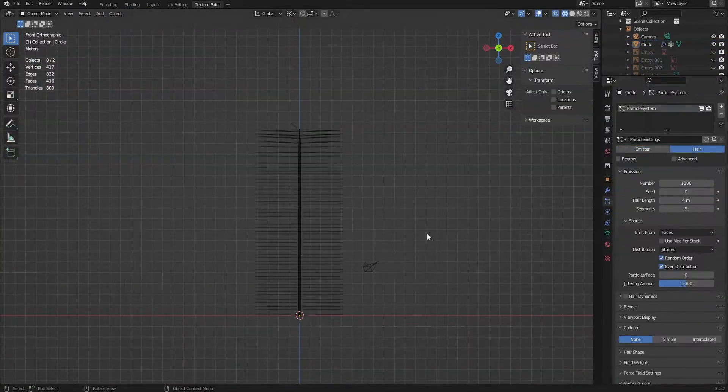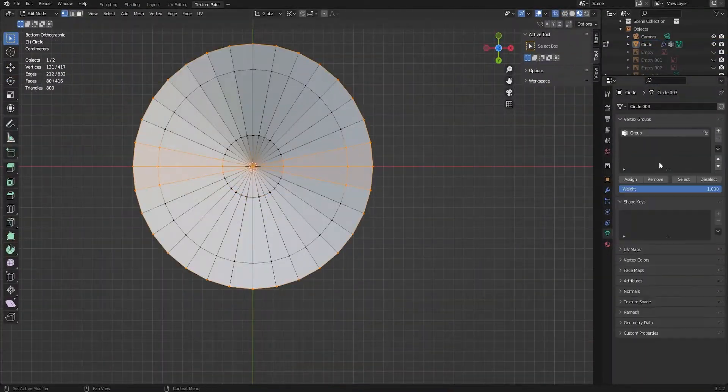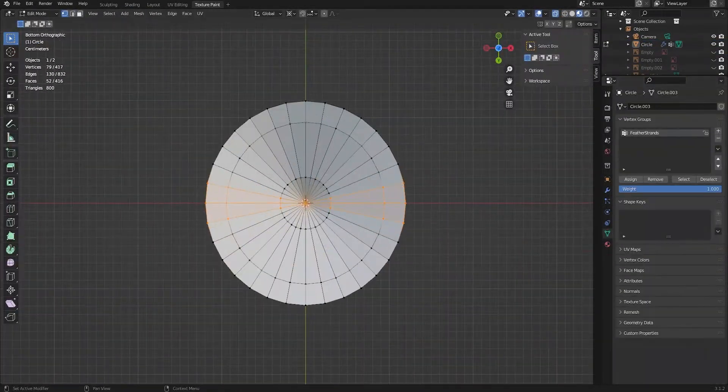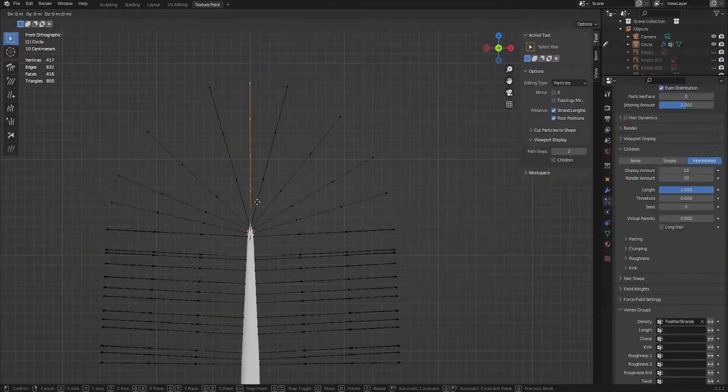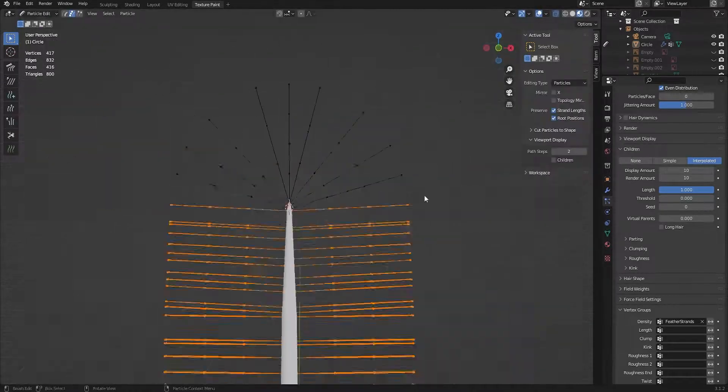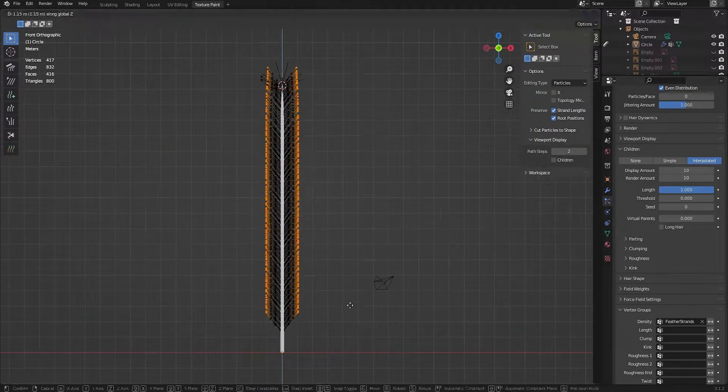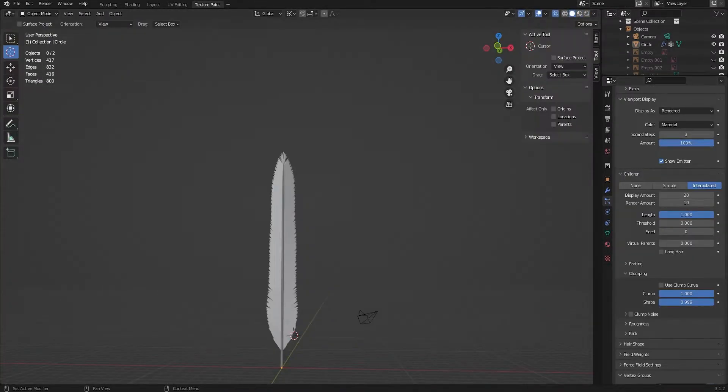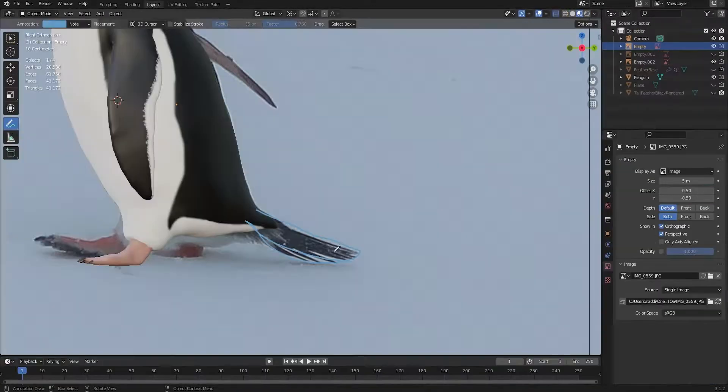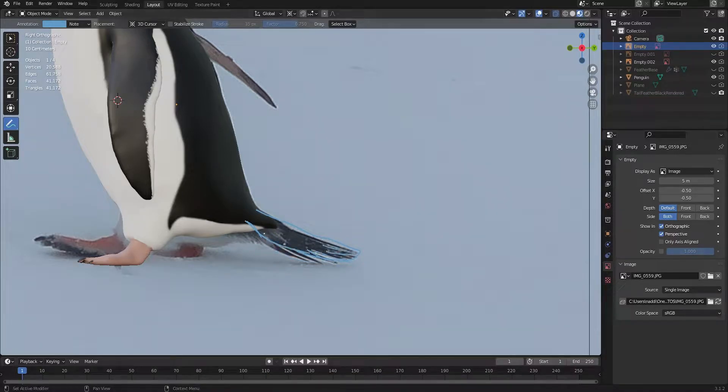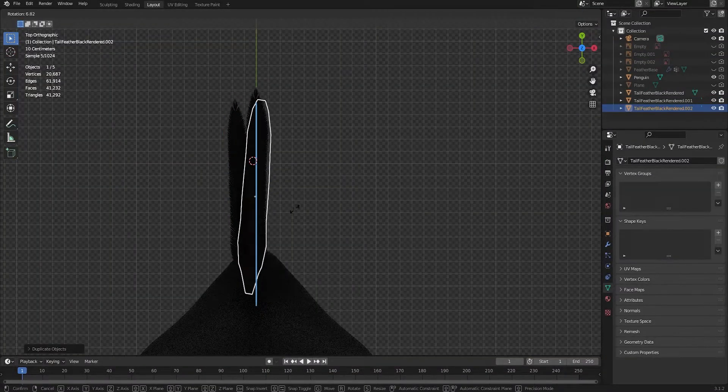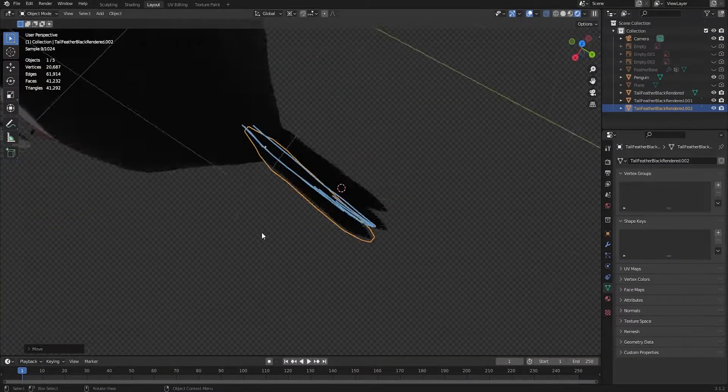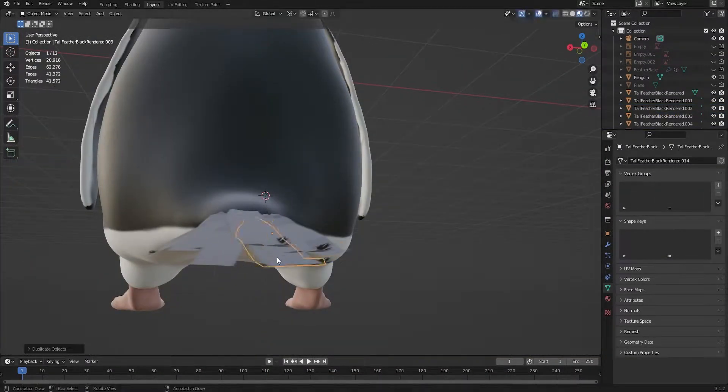Hold on, we're not done yet. I followed a tutorial to create a feather by attaching a particle system to a cylinder and combing it into shape. Then, tracing out the feathers in the reference I arranged several of them on the tail shrinking and elongating as needed.